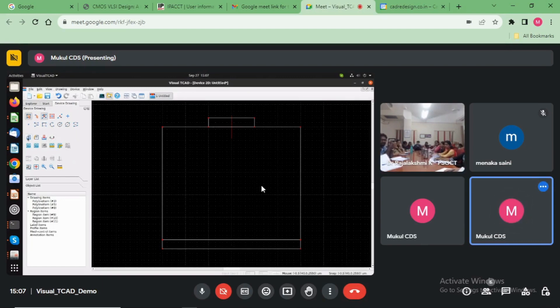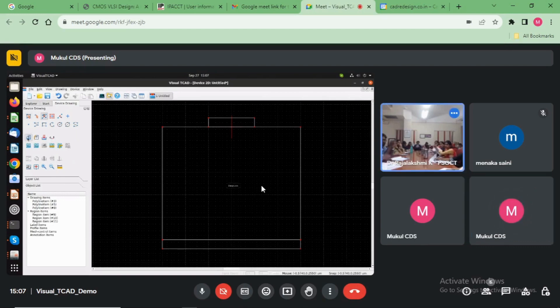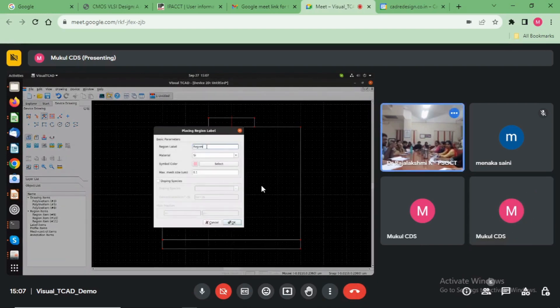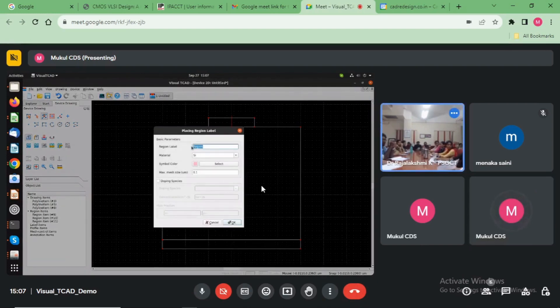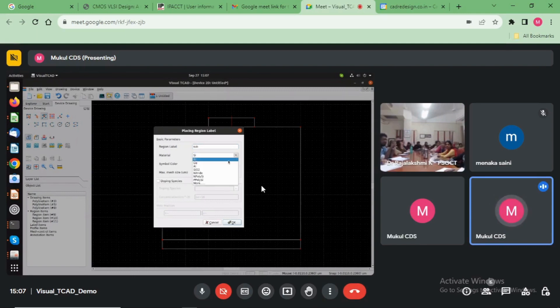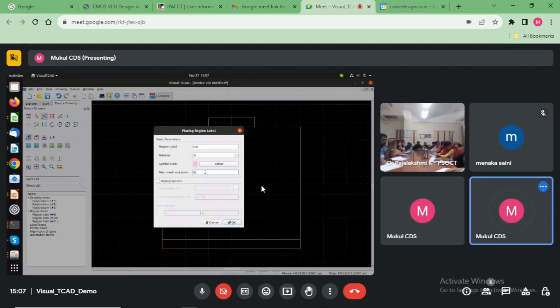Now just add the region here. Take the region in like a substrate. Take the material and choose the mesh size.